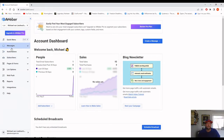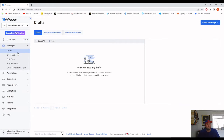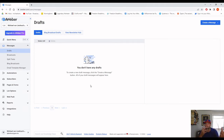Now let's go to the important part — writing the emails. If you go to the Messages menu, you've got different options. The Drafts menu is where your written emails are stored. The Broadcast menu is for scheduling an email to your whole list — like a newsletter. And the Split Test option lets you write one email in two different ways and check which one works better with your list.